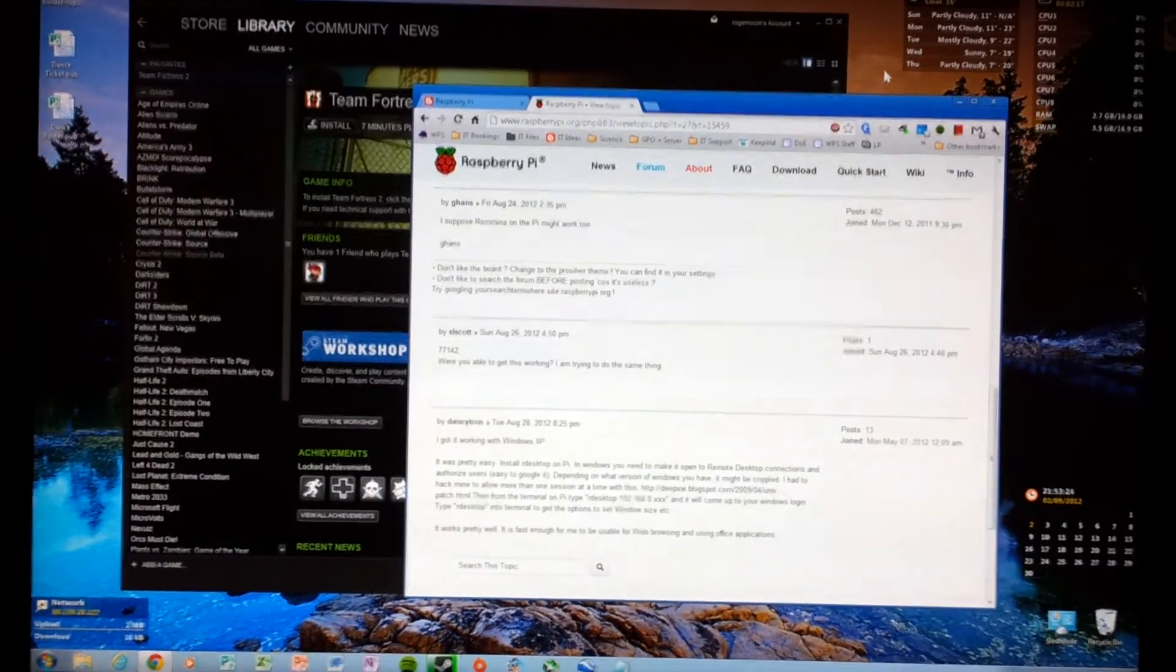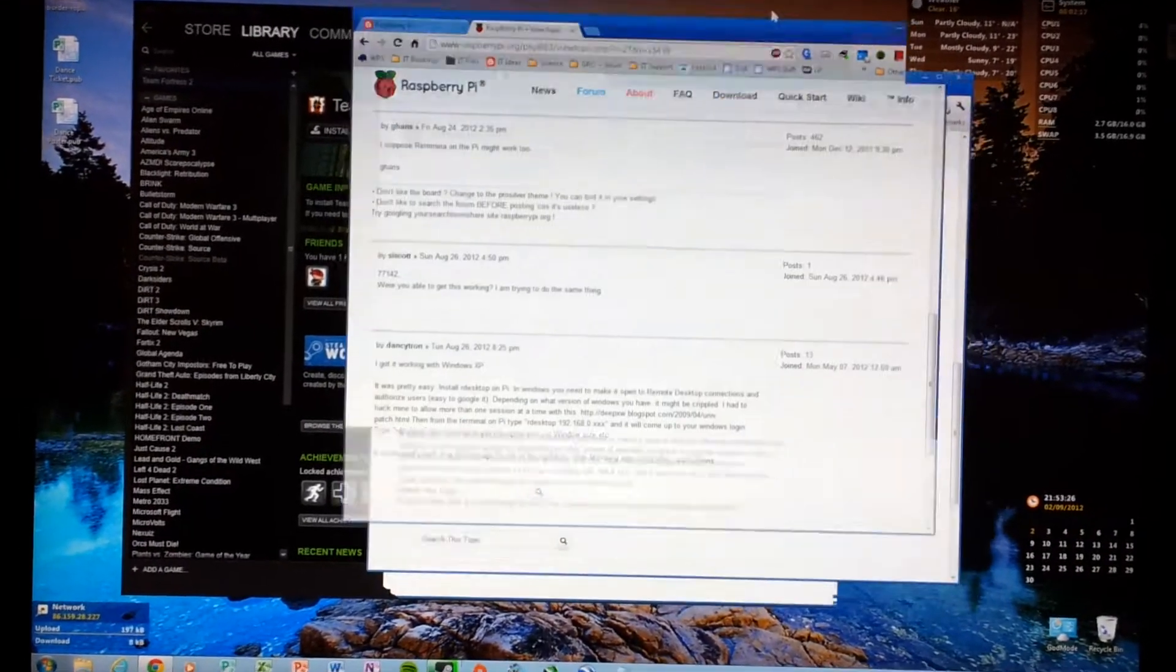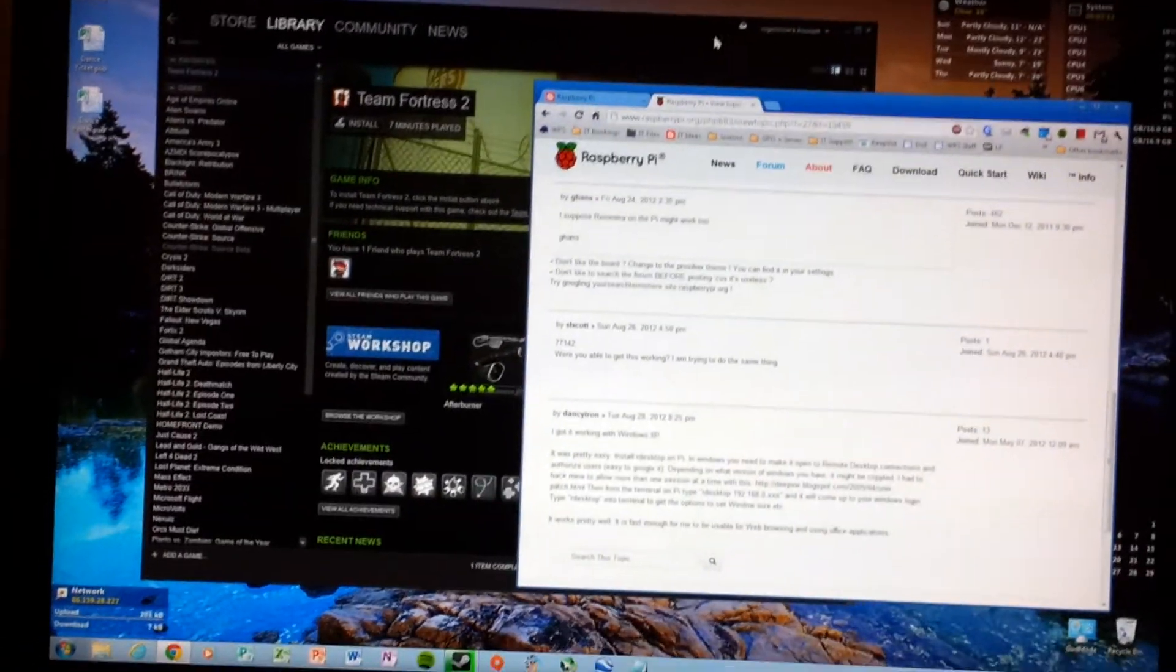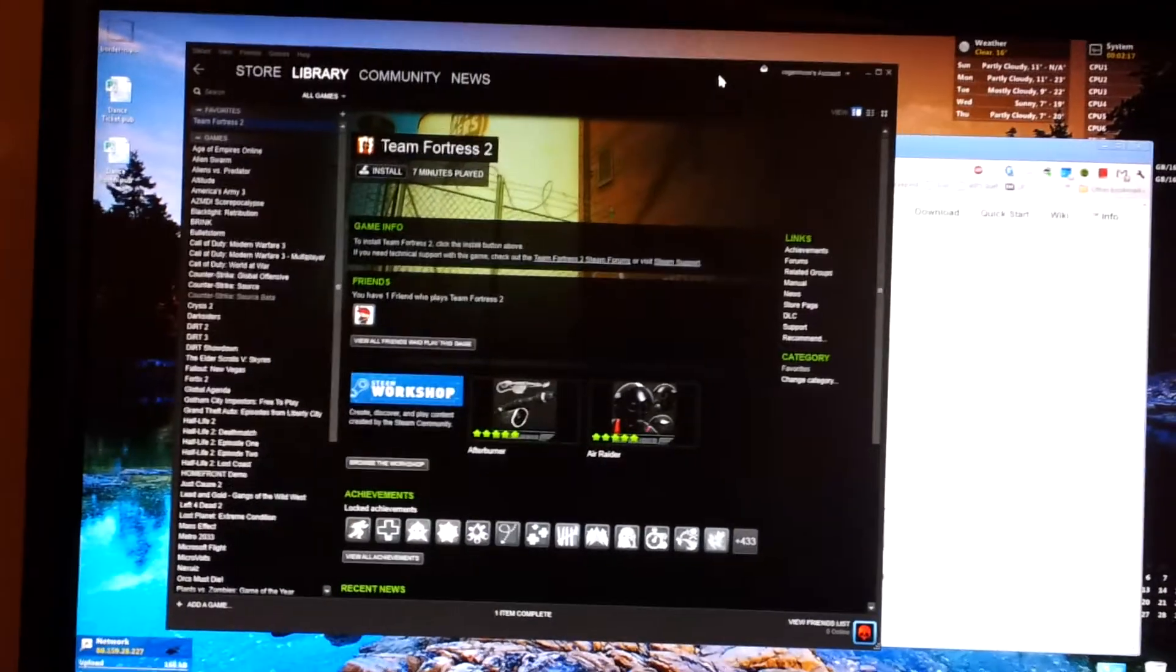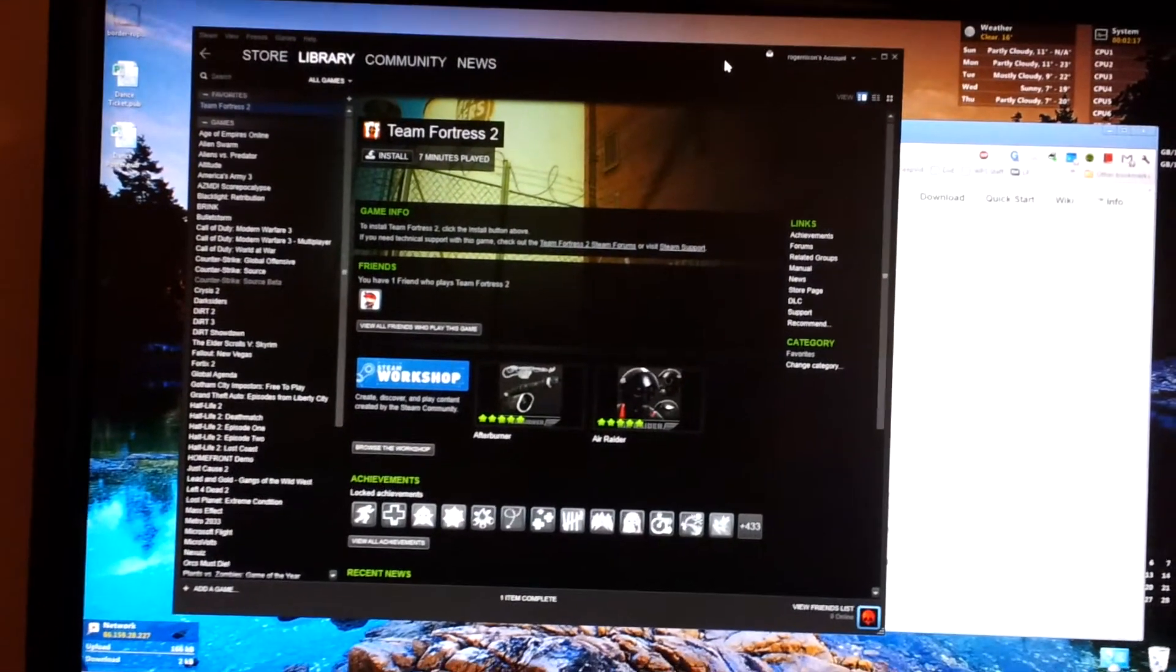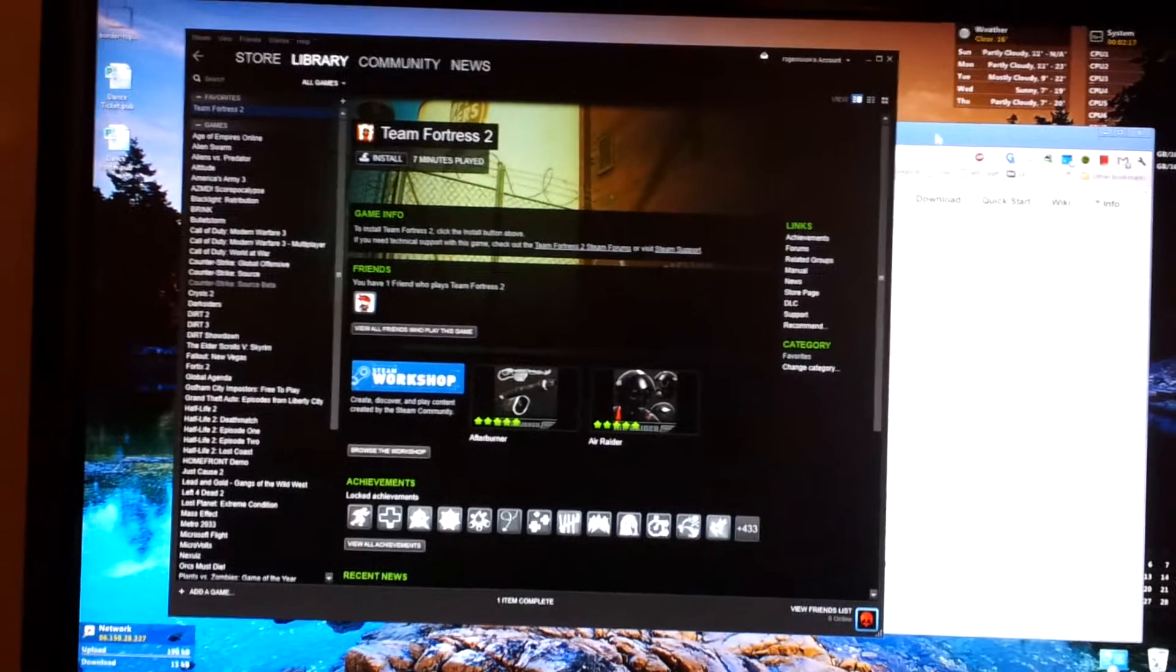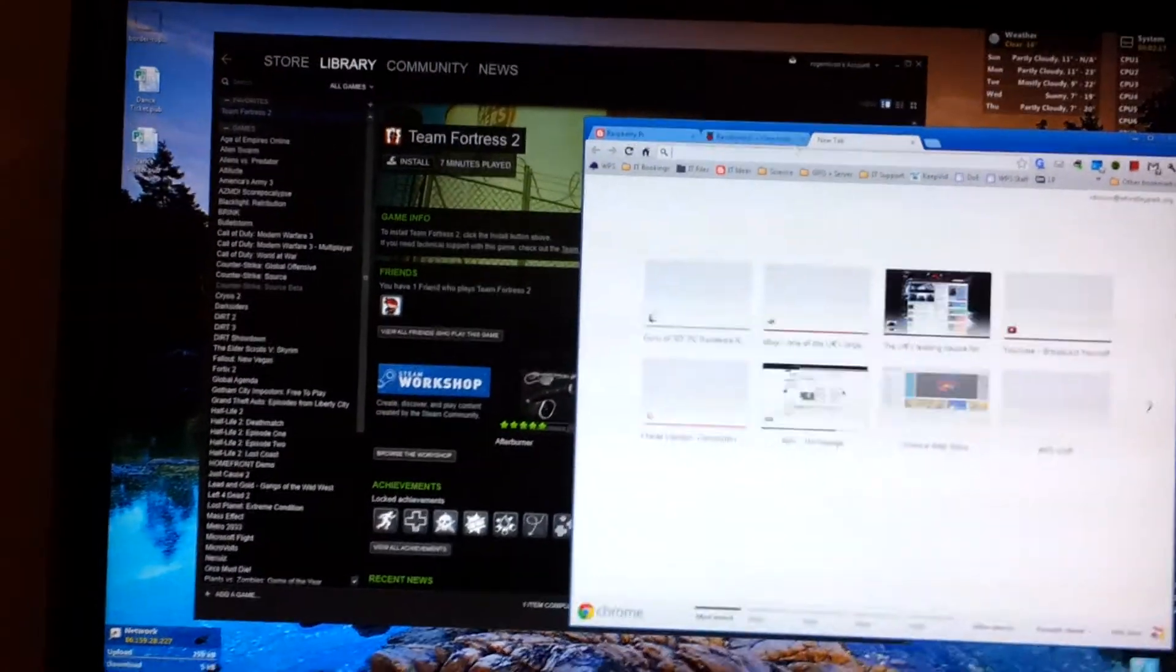Running a remote desktop session. We've even got Steam there. I shudder to think what playing 3D games would look like on here. Video is just a little bit choppy.